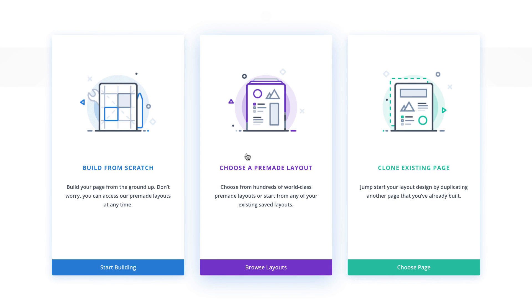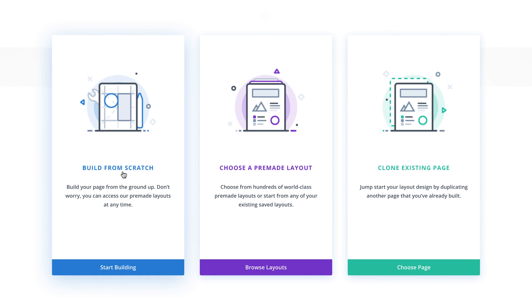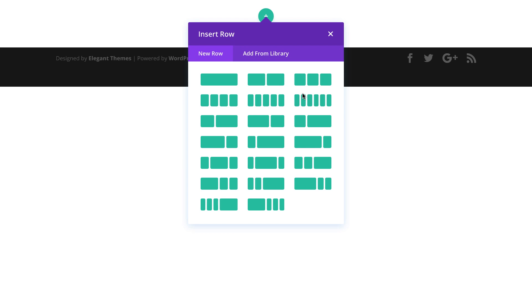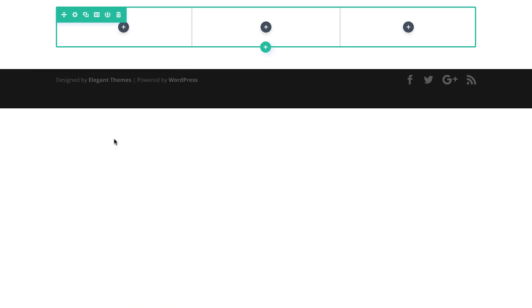With this design you can build on a pre-made layout or build it from scratch, but for this I'm going to build from scratch. We're going to need three equal columns, so I'm going to go ahead and select that and then close this.